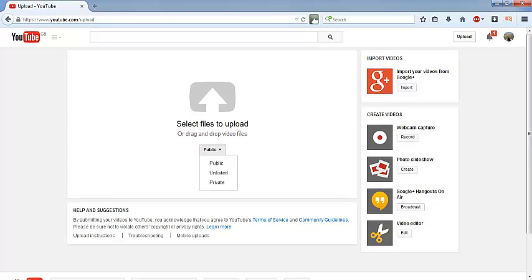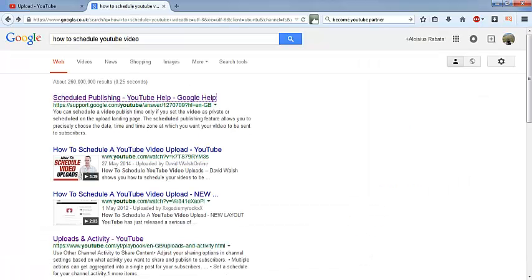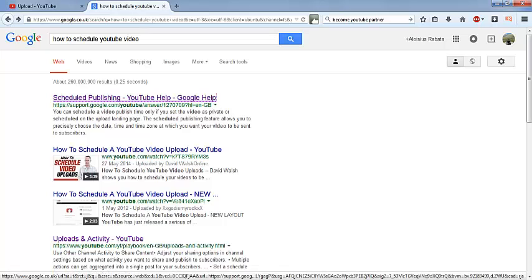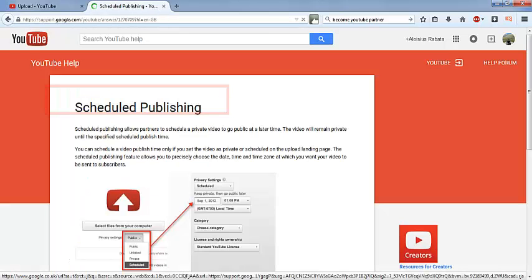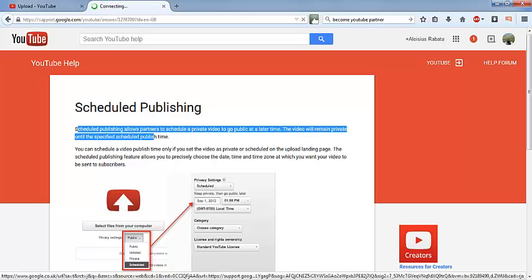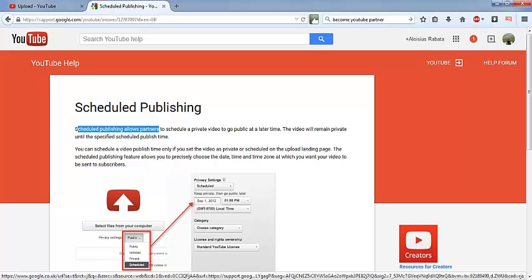Now if you Google 'how to schedule YouTube video' and you go to the official page, you will see that it says schedule publishing allow partners. This actually means you need to become a YouTube partner. Now how to become a YouTube partner is quite simple.